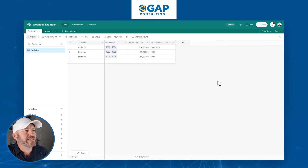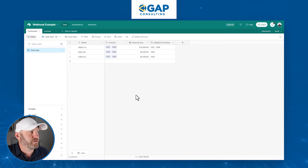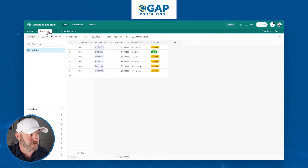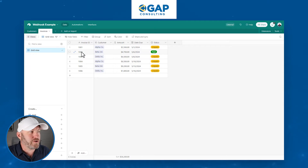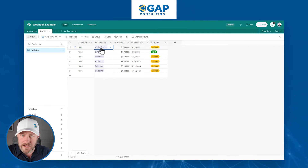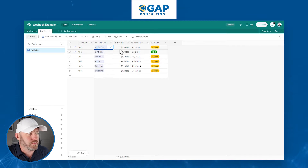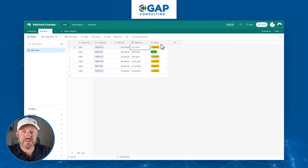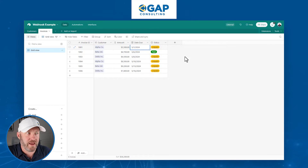Without further ado, let's hop into my screen. We have to start by first outlining what we are trying to accomplish. Here inside Airtable we have two different tables — customers and invoices. On an invoice, we track the invoice ID, the customer it's linked to, the amount, the due date, and the status: whether paid or unpaid.